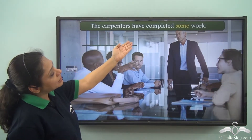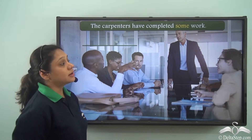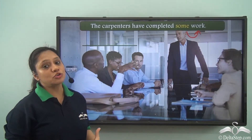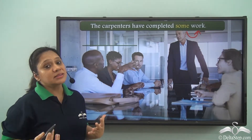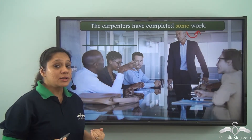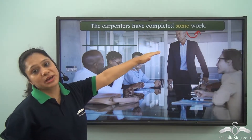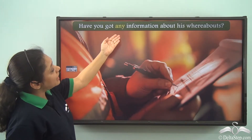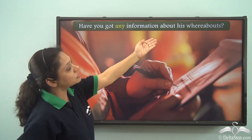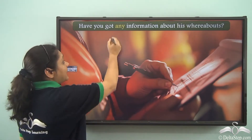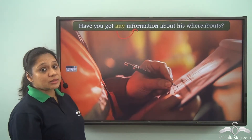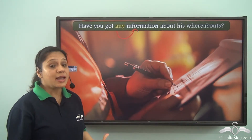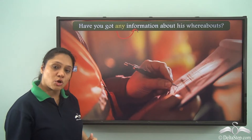The carpenters have completed some work. Now 'some' is modifying the noun 'work.' It is referring to a quantity and answering the question 'how much? — some work.' Hence 'some' is an adjective of quantity. Have you got any information about his whereabouts? 'Any' here is also modifying the noun 'information' and referring to a quantity. Hence 'any' is an adjective of quantity.